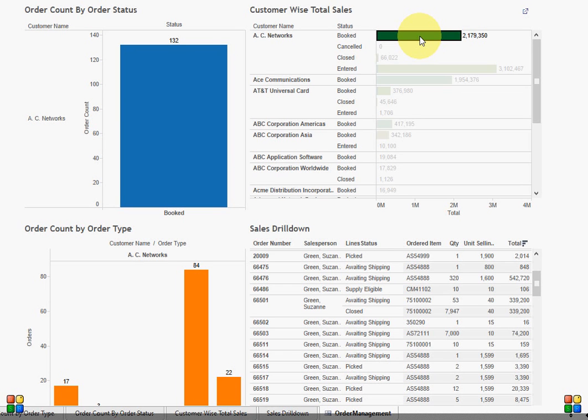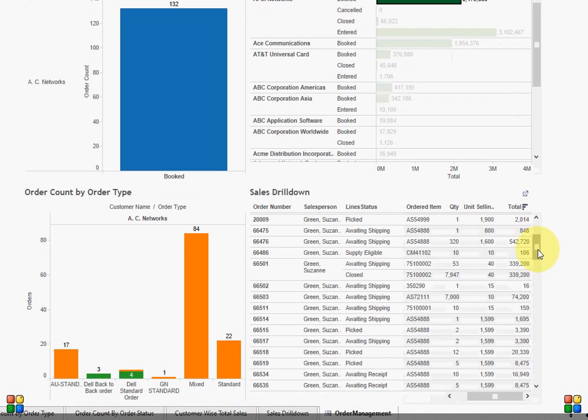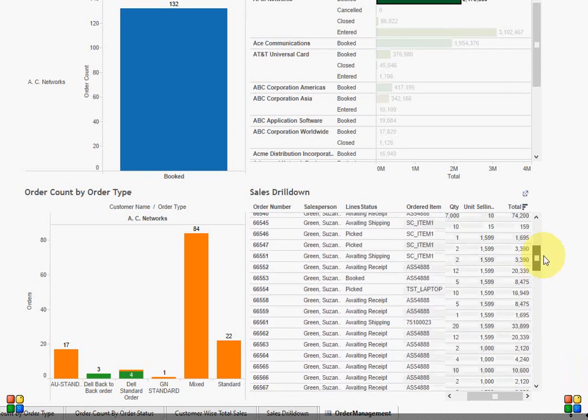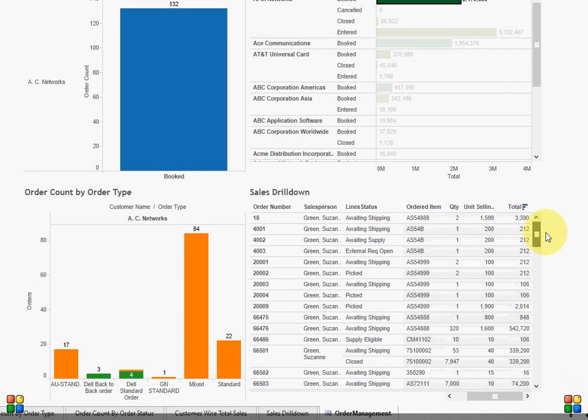Let's see the order detail. As I can see, the majority of the lines for these orders are still in awaiting shipping status. That means the order lines are not yet shipped.